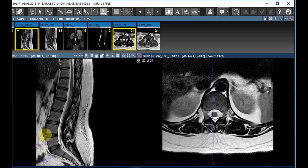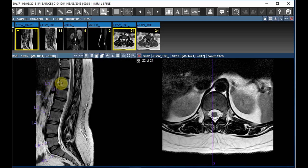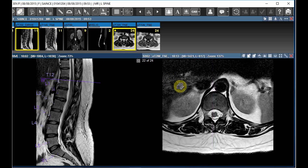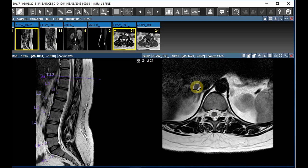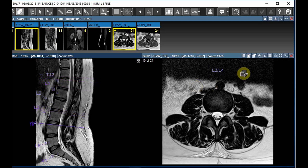Then do the labeling in the sagittal sections like this. Once you are done in the sagittal sections, the corresponding axial sections will be automatically labeled like this. Here it is showing automatically.